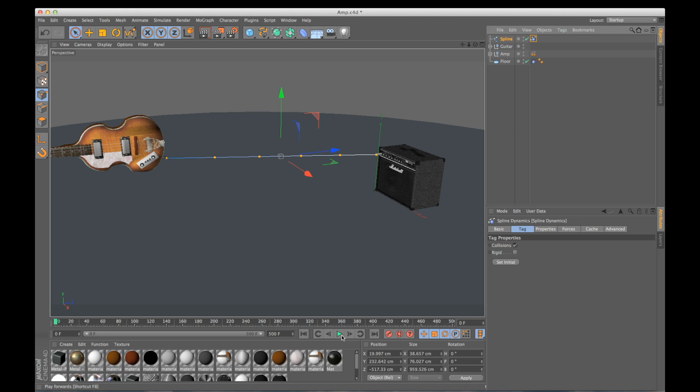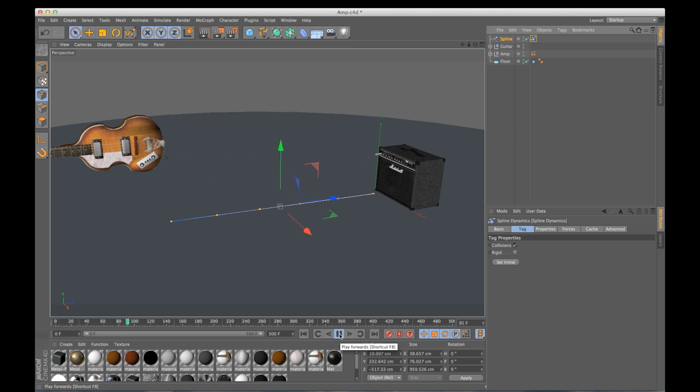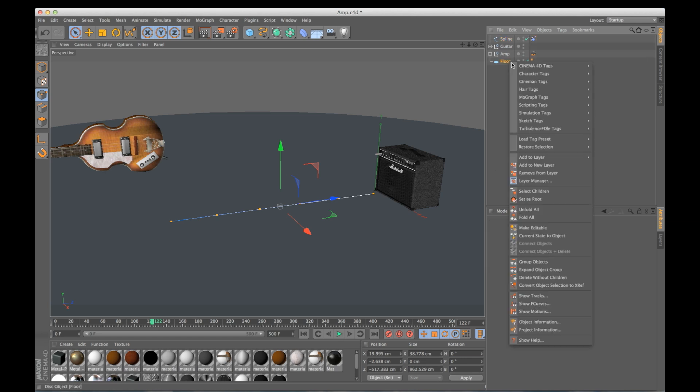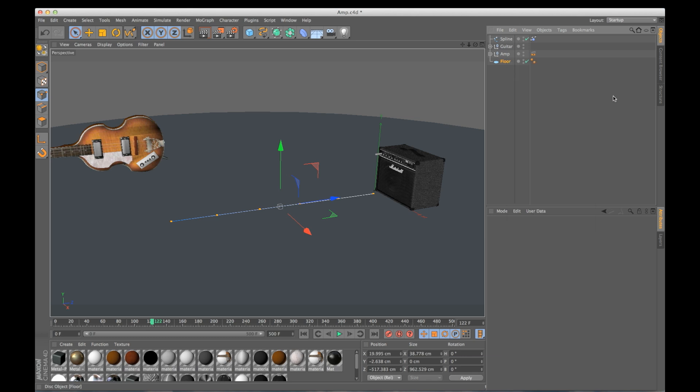So if I hit play right now, it's just going to drop because I didn't actually connect this to anything. And I should note I do have a hair collider on my floor. To add this you just right click, hair tags, hair collider. My spline is always going to bounce off this.